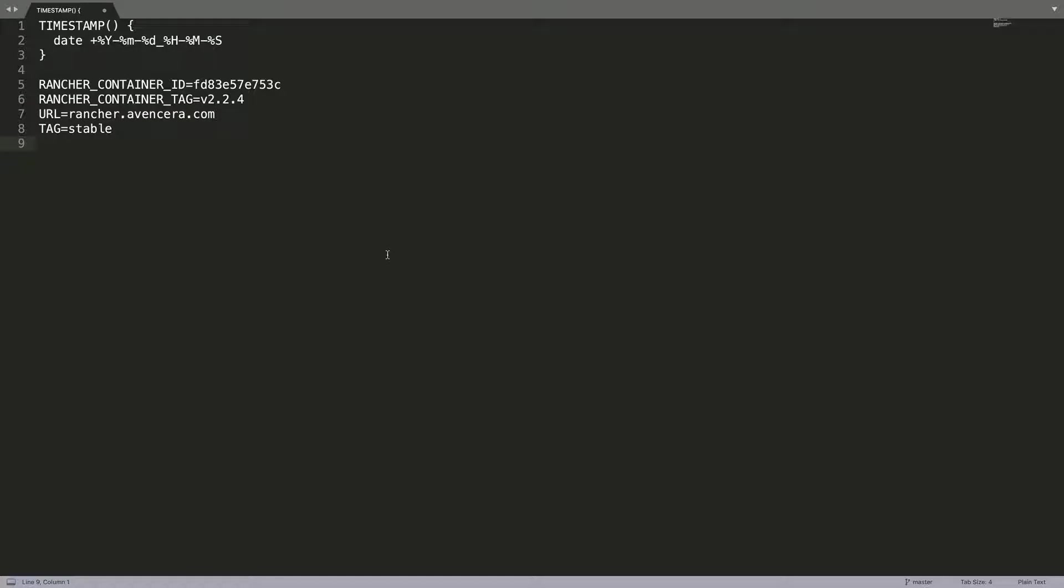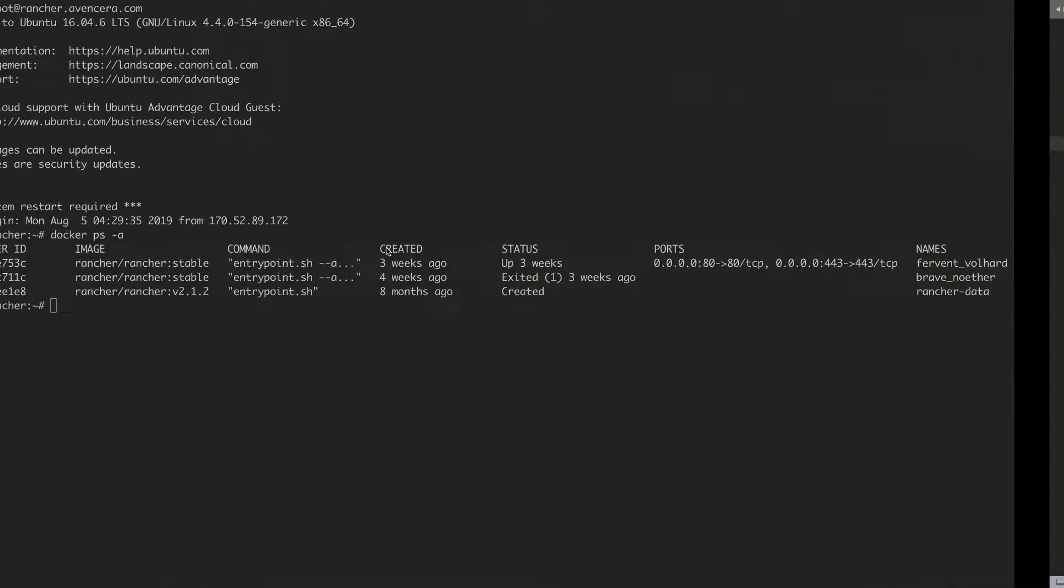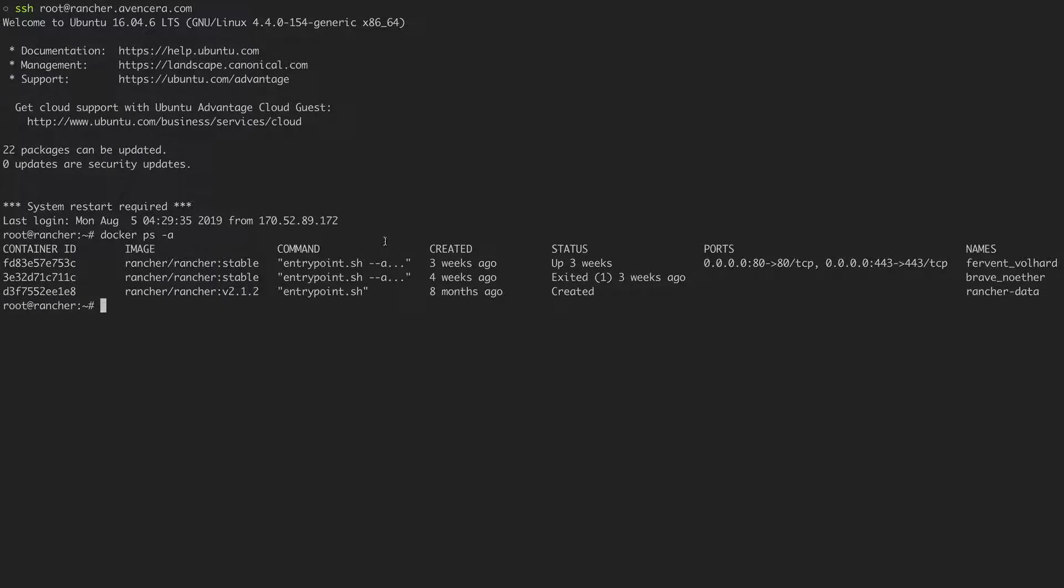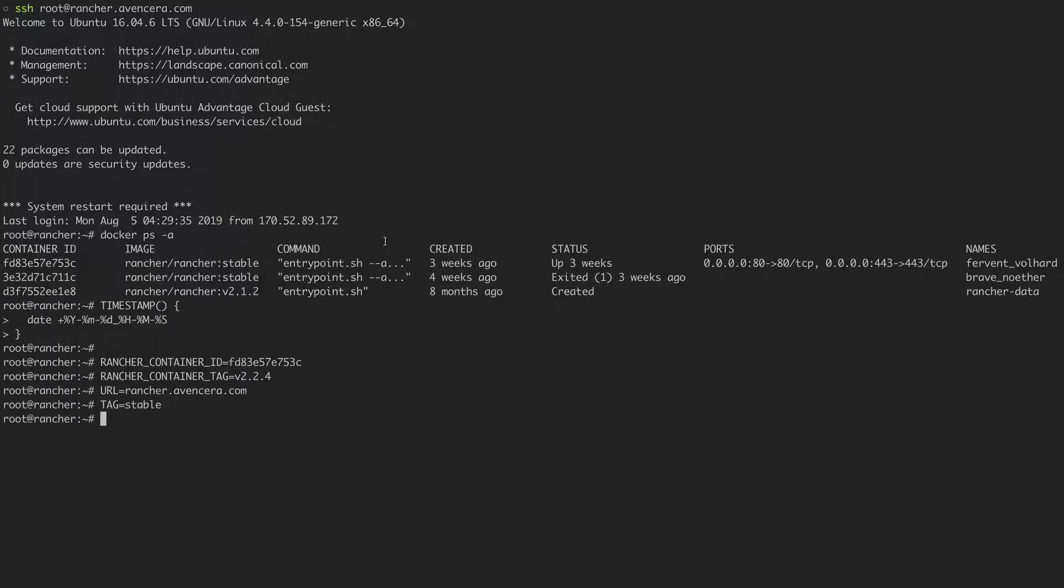Once that's been filled out, we can copy all the information, go back to the droplet that Rancher is running on, and paste it in. We are doing it this way so we can reuse these variables later, as you will see.